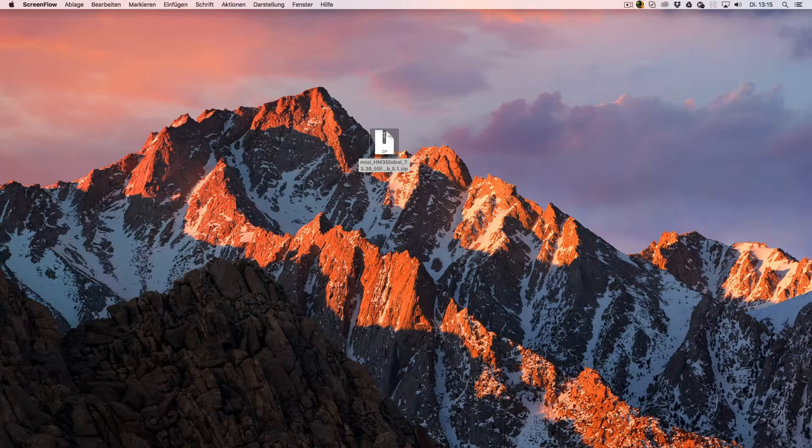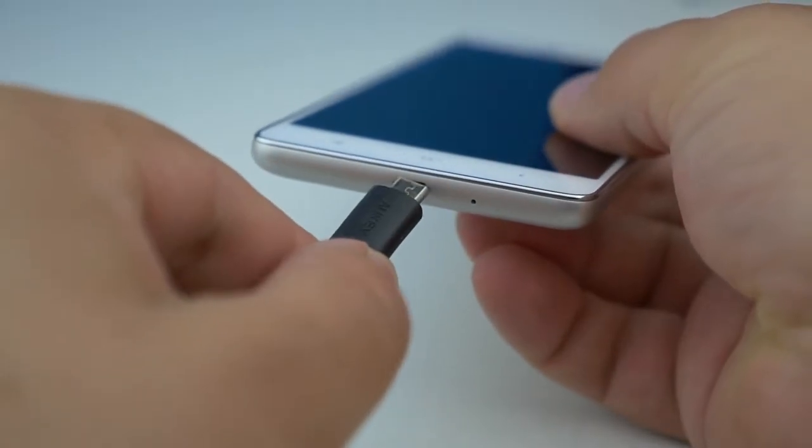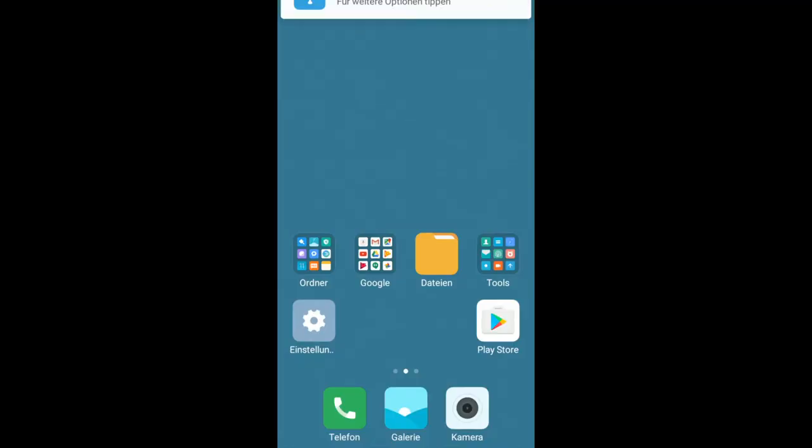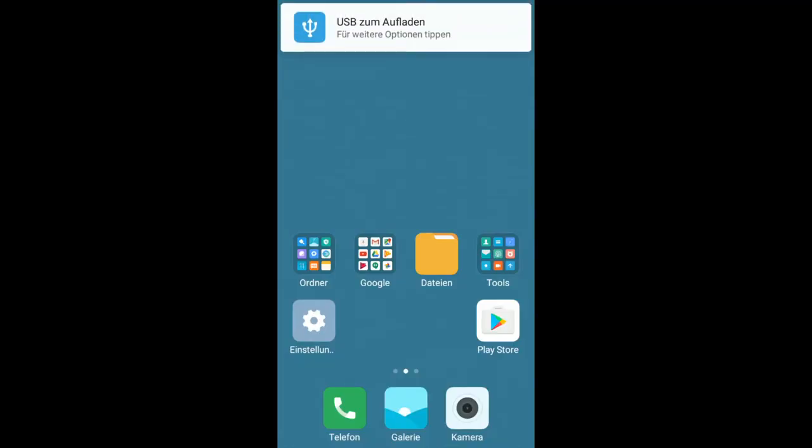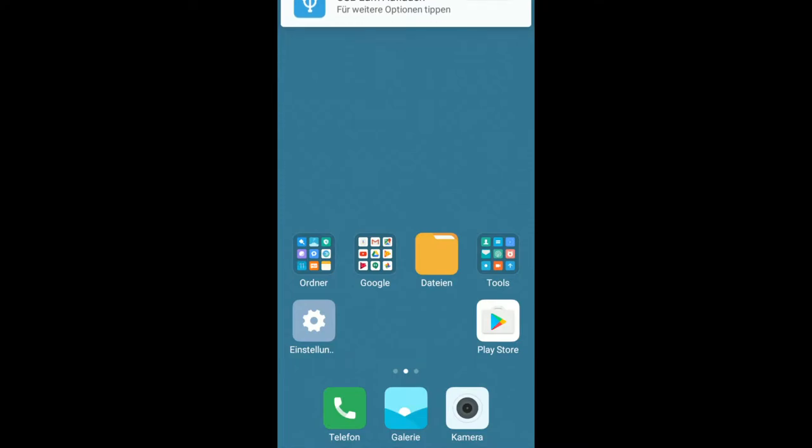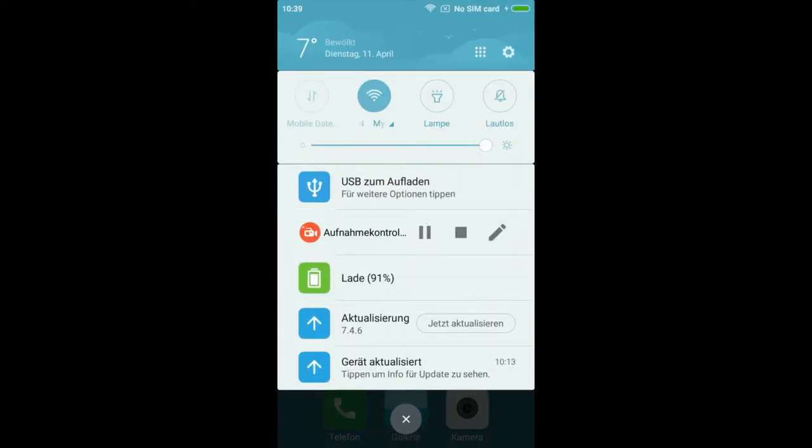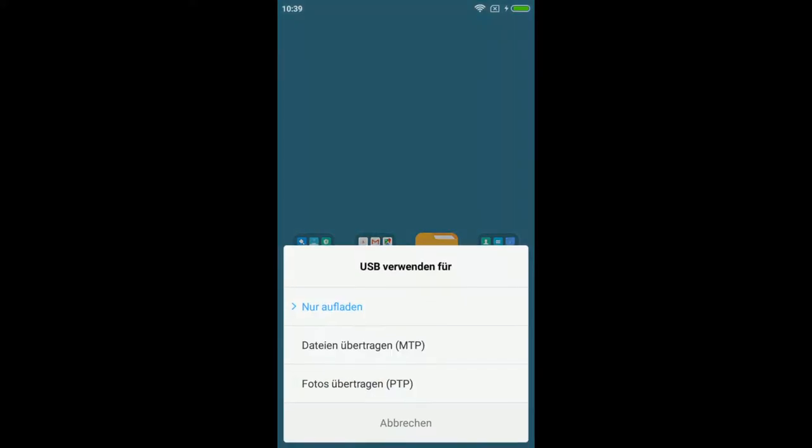Now you can hook up the Redmi 3S to your PC. On your device, you will see a pop-up asking you for USB options. Click it. If you missed it, you can swipe down the notification chain. Choose MTP for transferring files. You can now access your internal storage of the Redmi 3S.